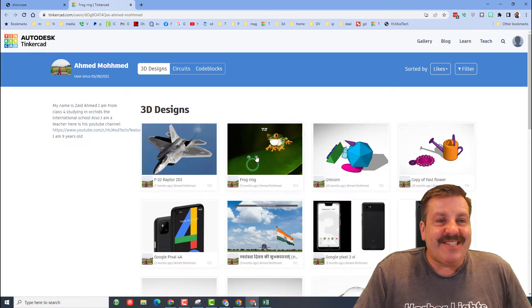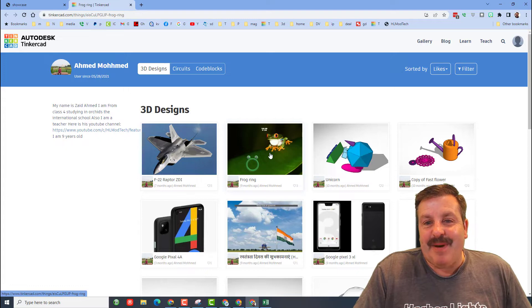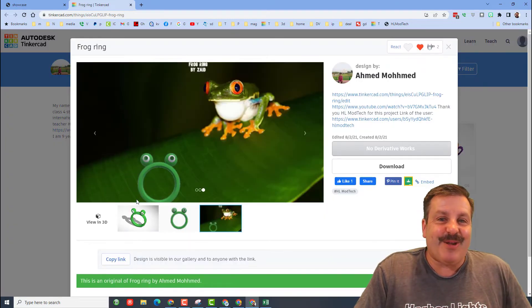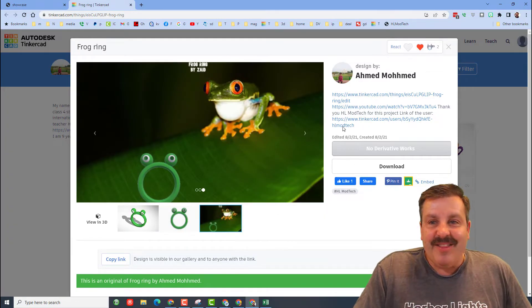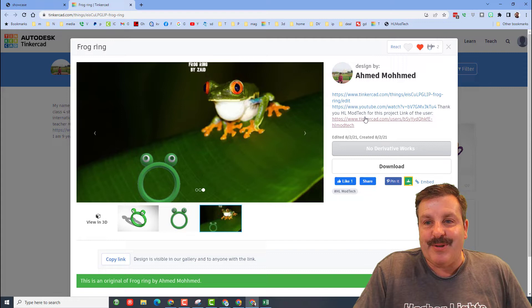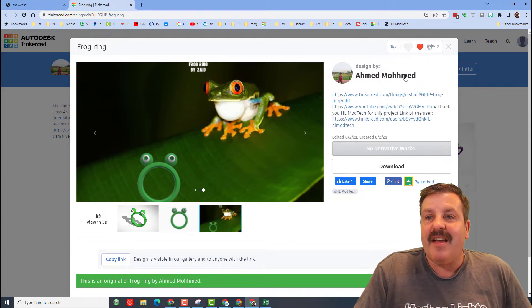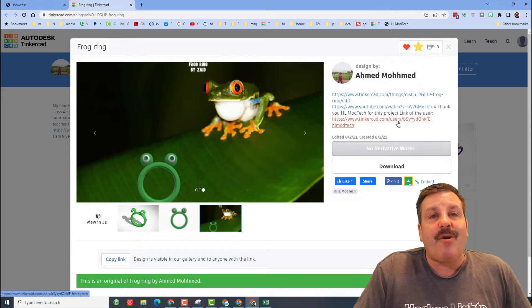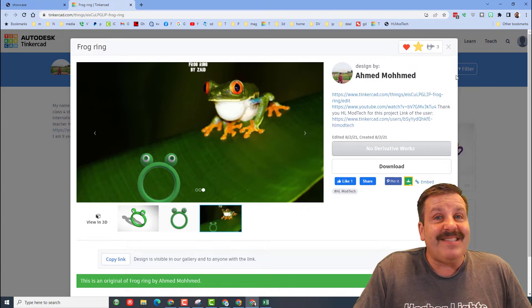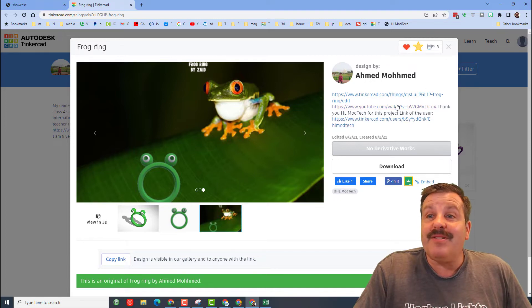check out the designs like these by Zaid, oh my gosh, this is so cool. This is actually one of my tutorials and Zaid put the link in the properties. That is so fantastic. Love the design and of course thank you for sharing.